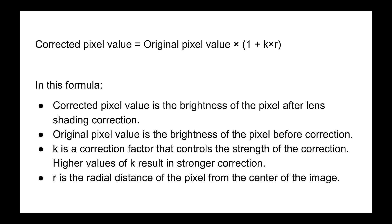In using r, the further away a pixel is from the center, the brighter lens shading correction will make it. k is a correction factor meant to control the strength of the correction. Generally, the value of k is very small, like 0.0005 small, since r can get very big in most images.